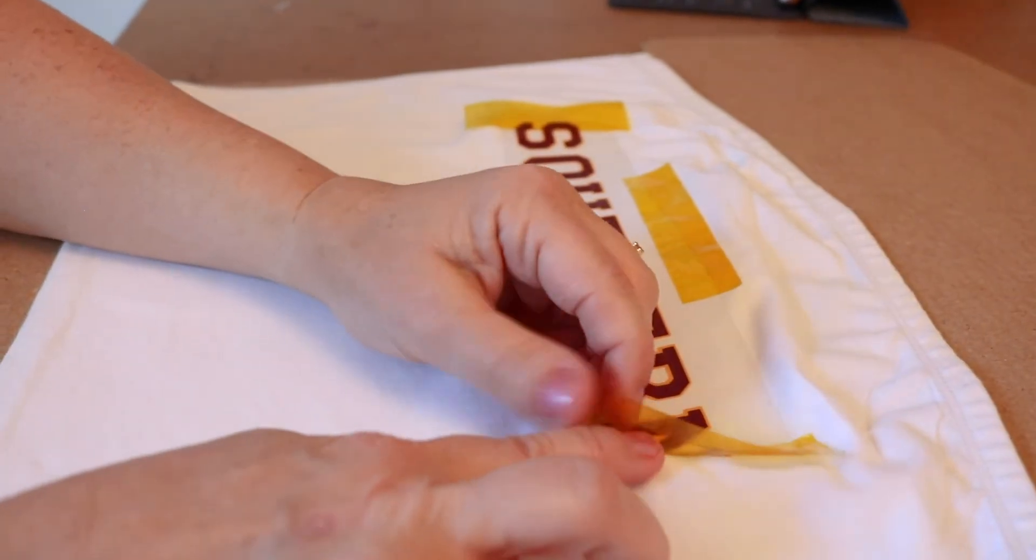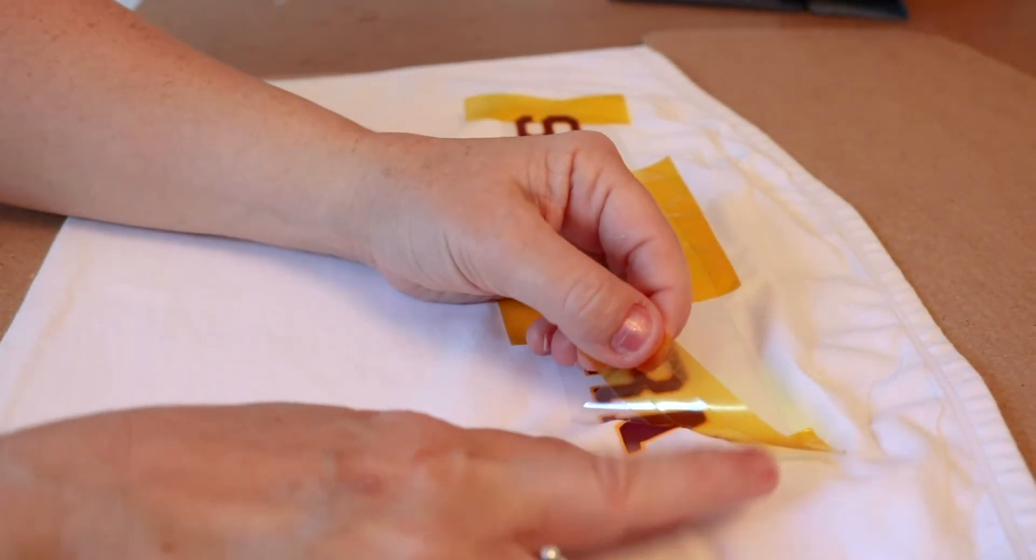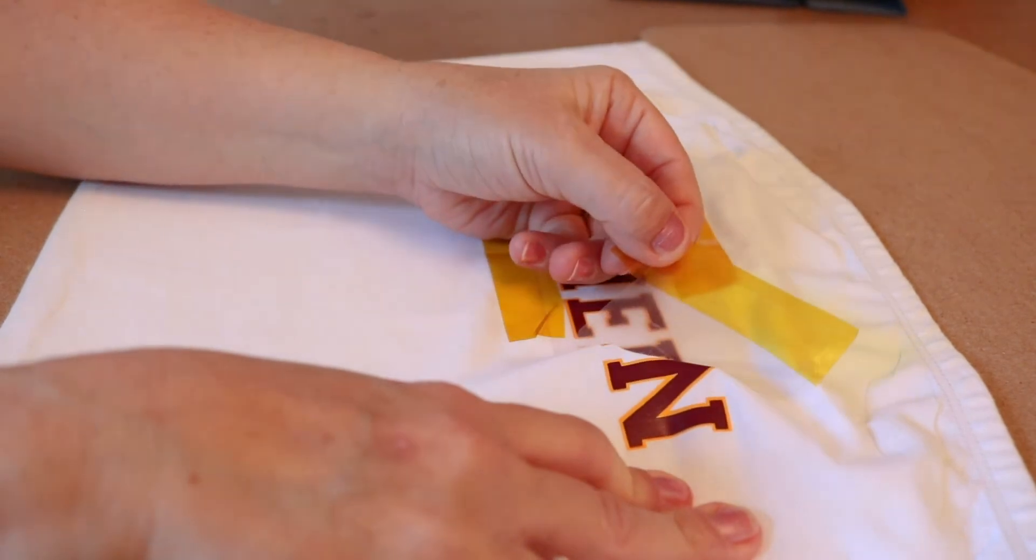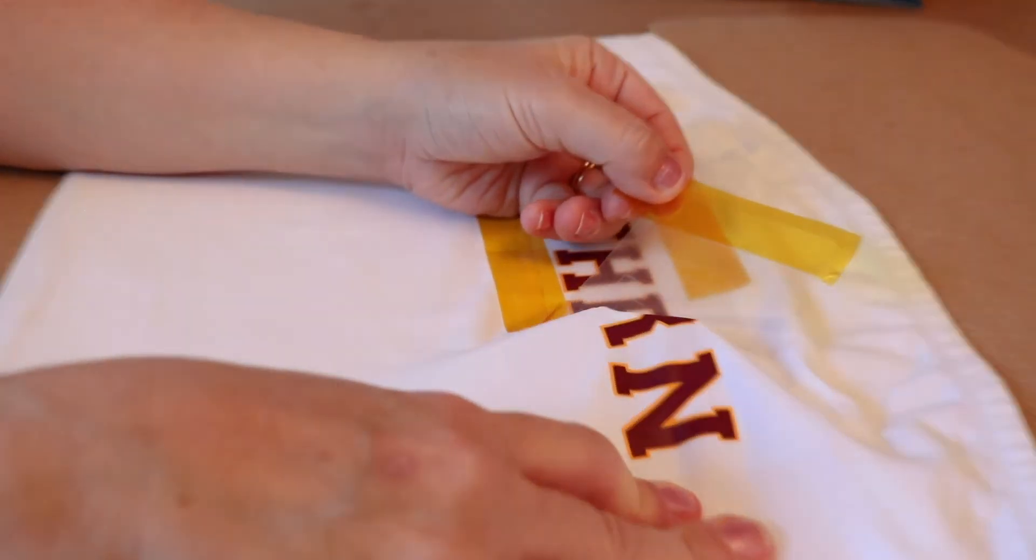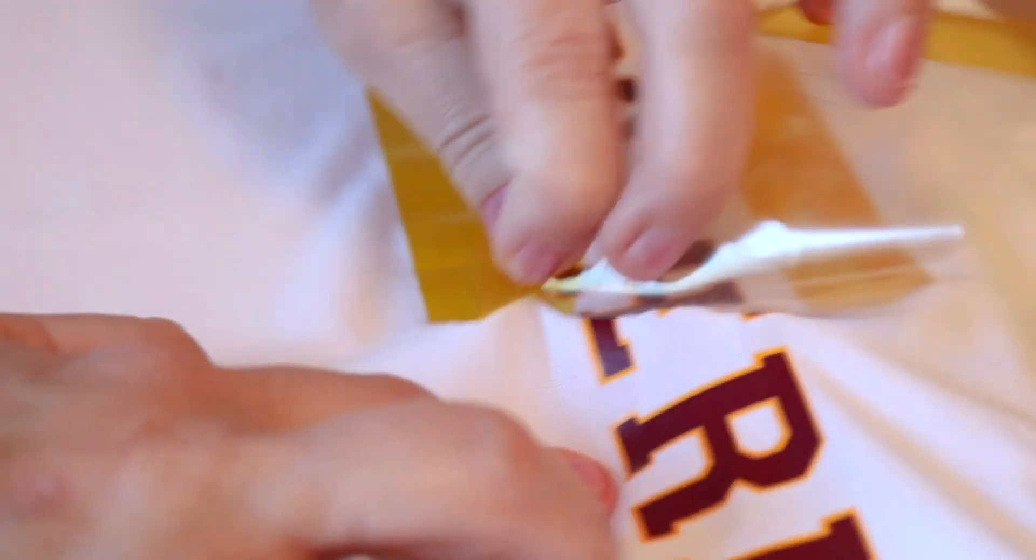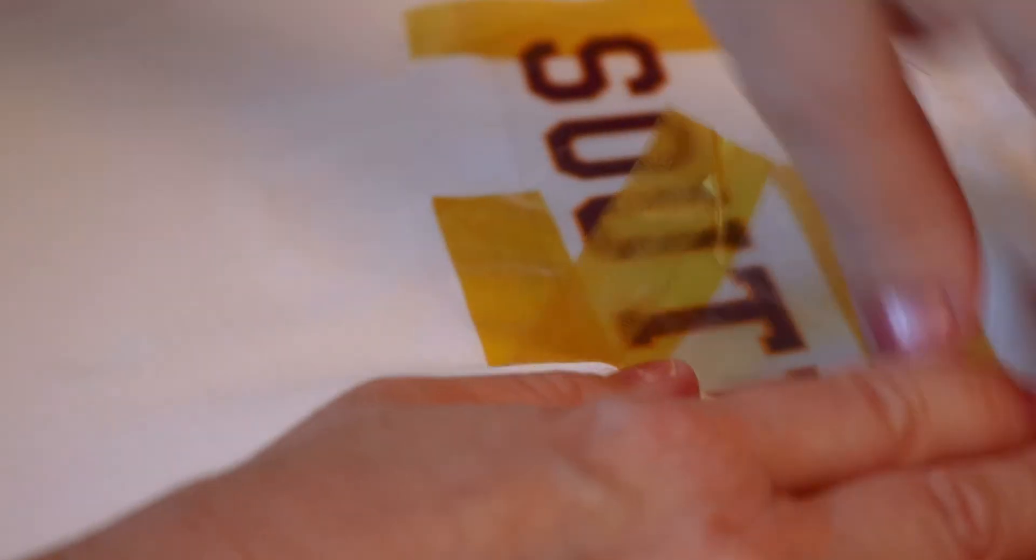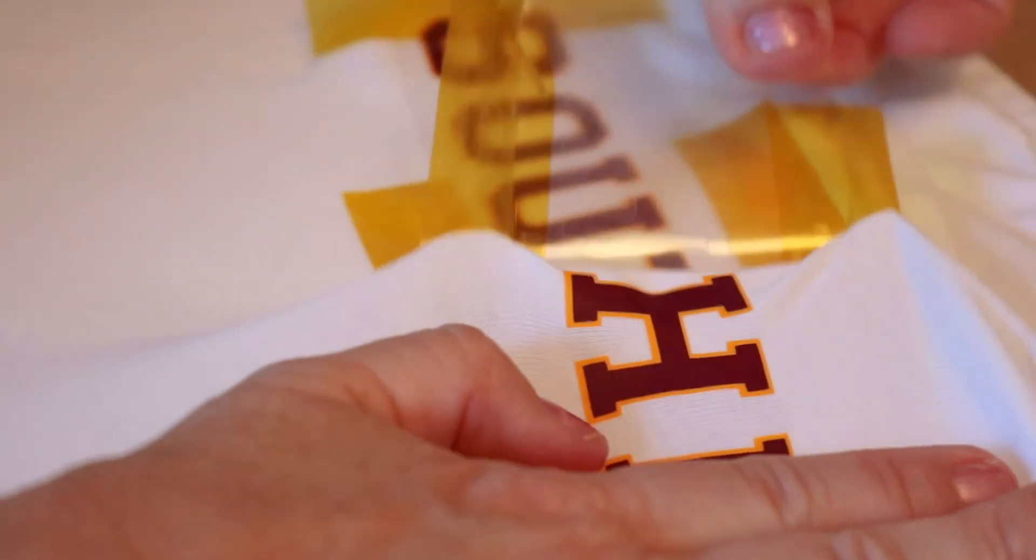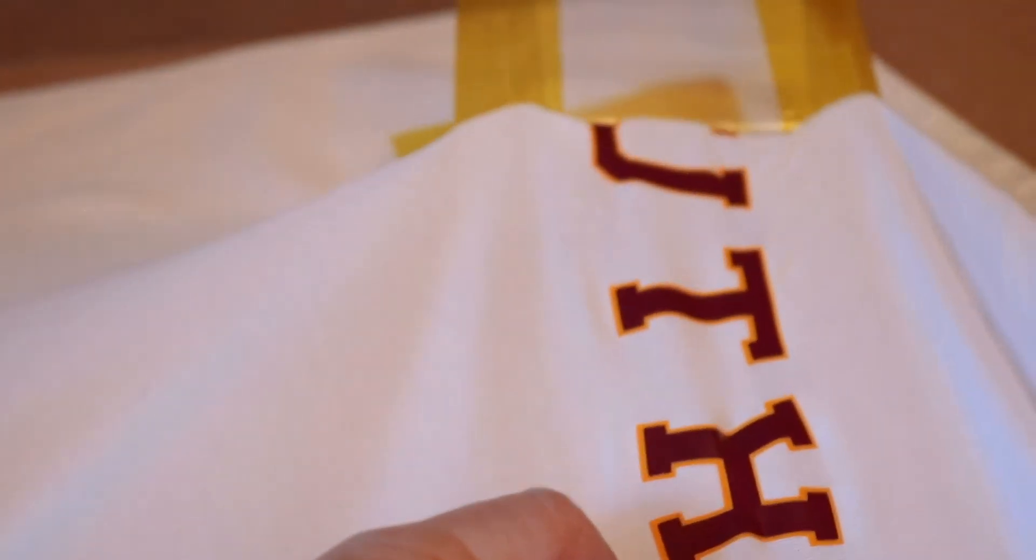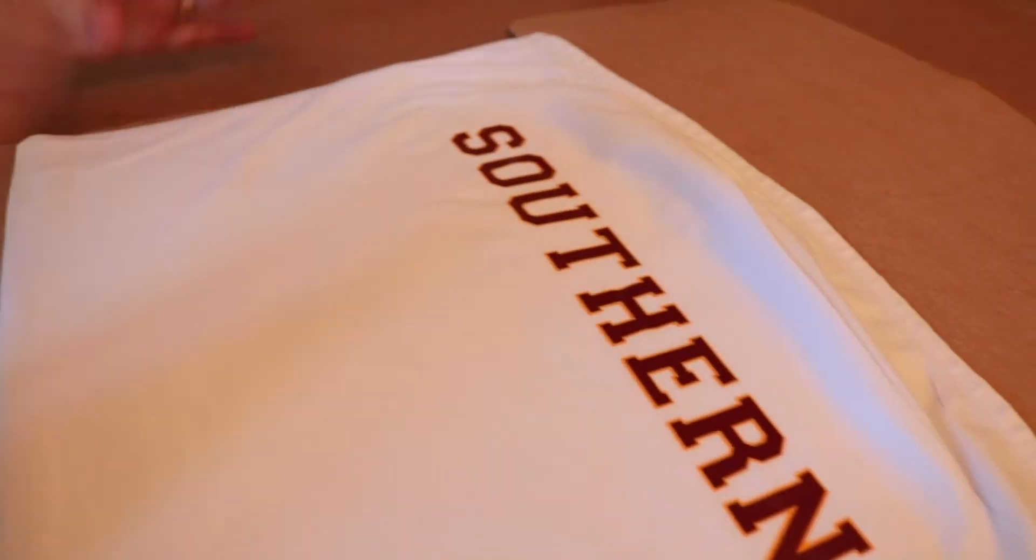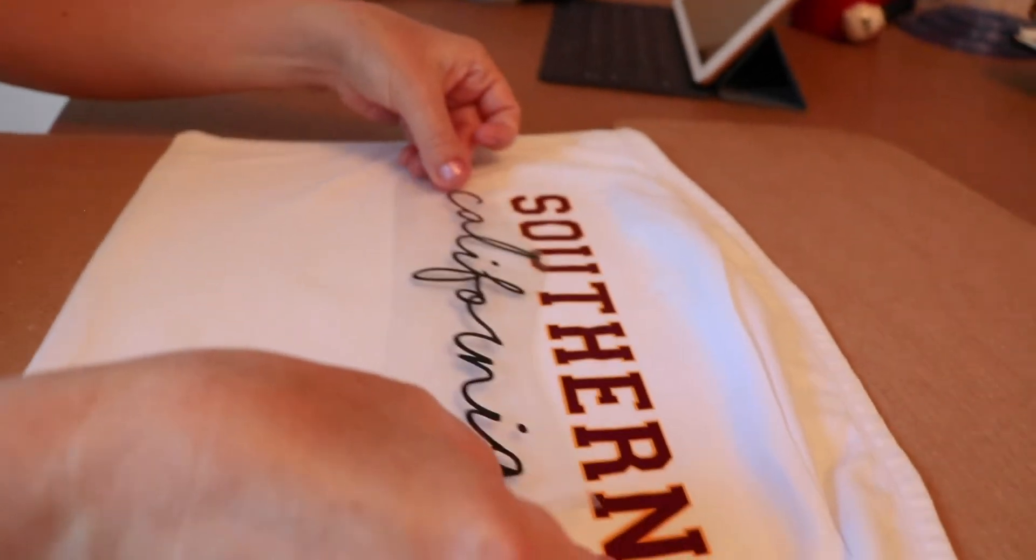Now we let all of this cool and we'll peel off that carrier sheet. So release the tape first because that's going to be the stickiest part. And then we peel the carrier sheet off. And then when I get to this tape, that's just going to come up with the carrier sheet. Now it's time to place the final layer.